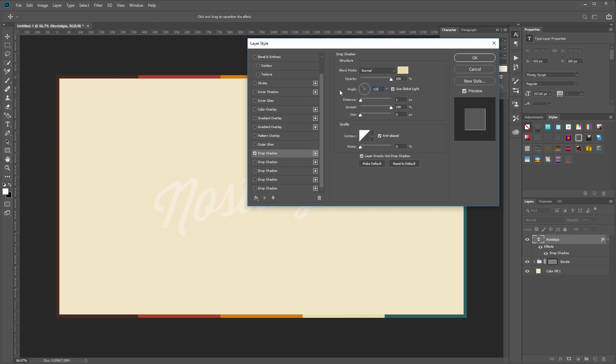I'm going to set the angle to 120 degrees and make sure use global light is checked, that way all of our drop shadow effects will use the same angle. Next I'll set the distance to 4, make sure the spread is set to 100%, and change the size to 2 pixels. So if I turn the preview on and off you can see a subtle drop shadow effect on our text.